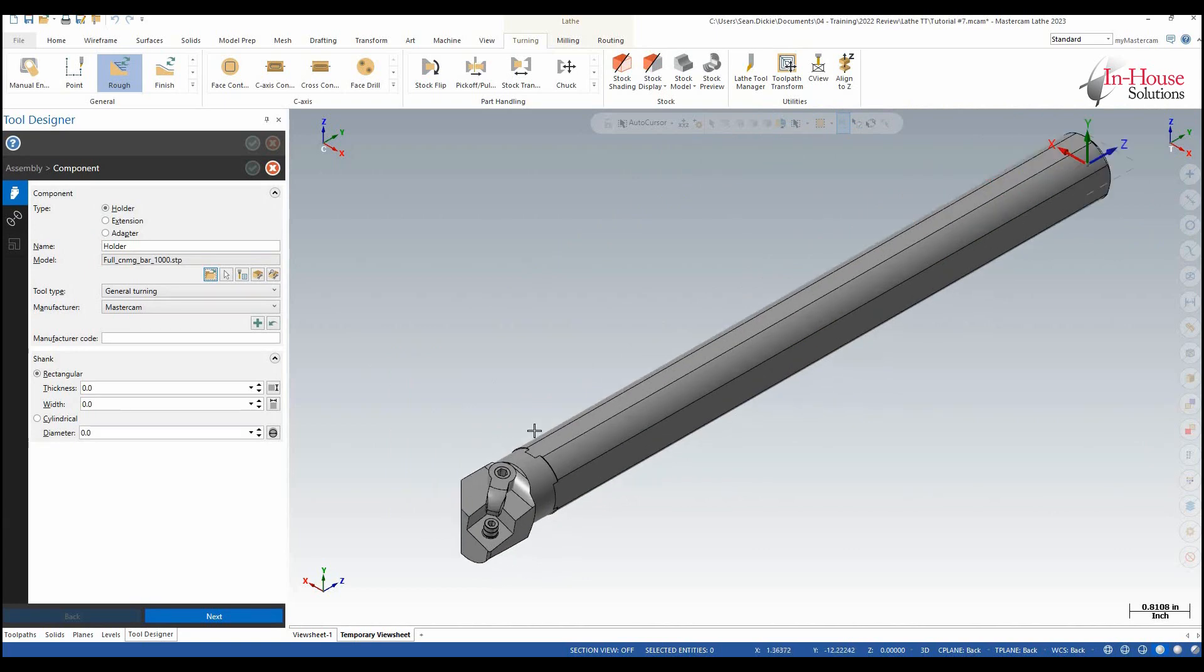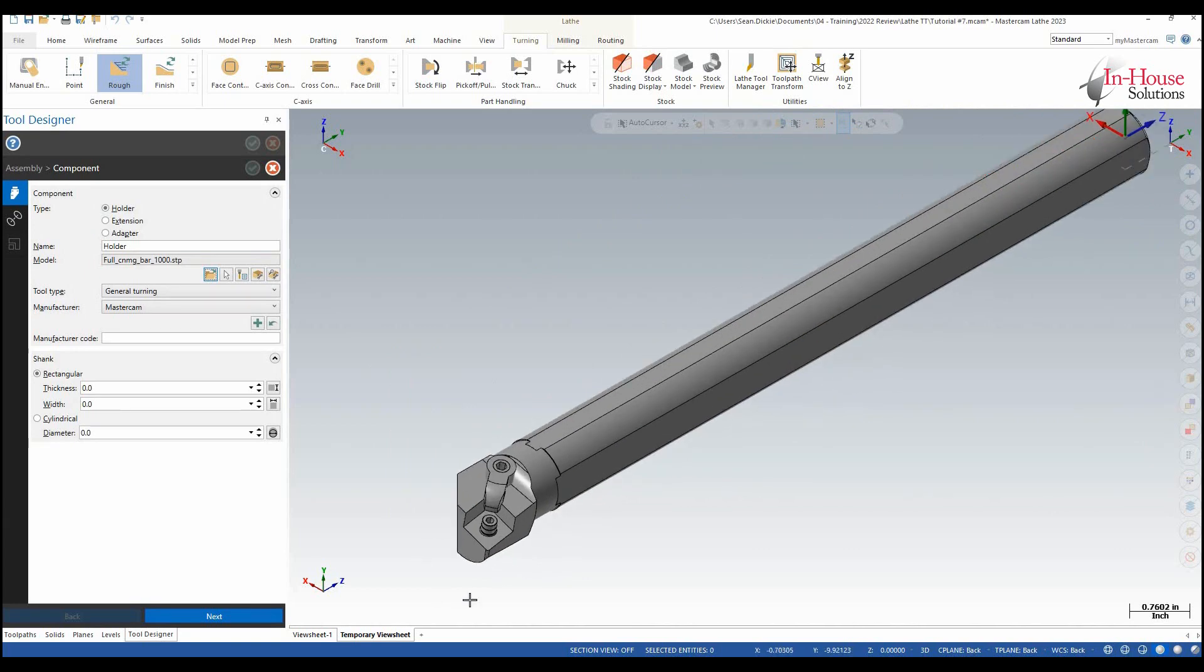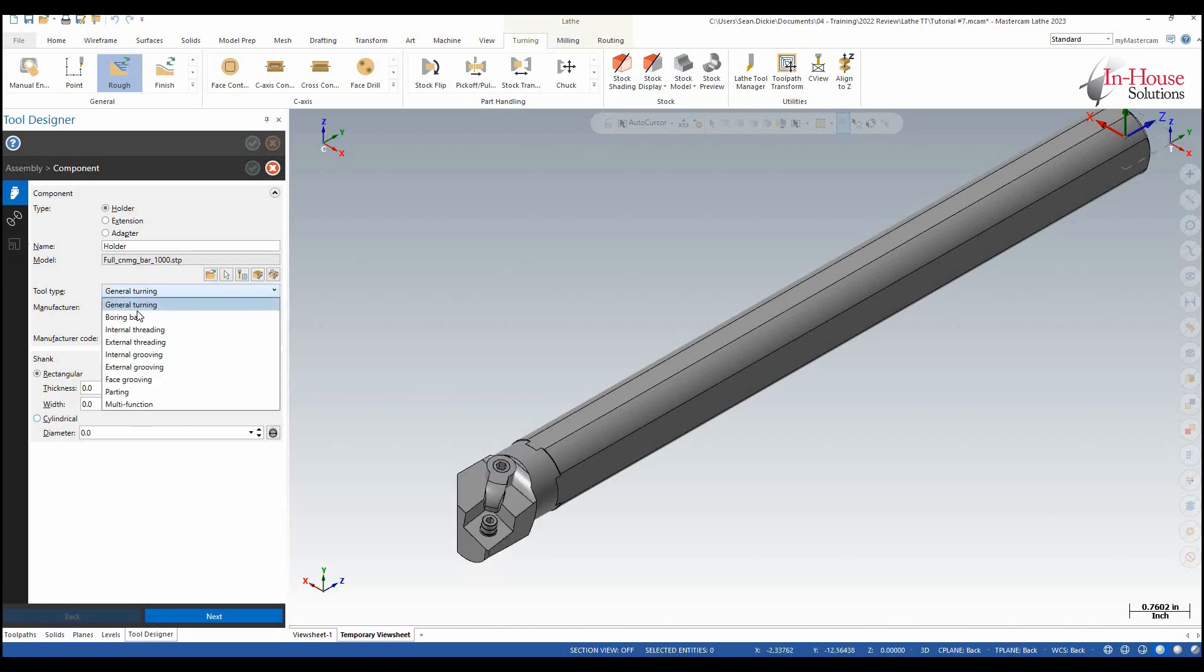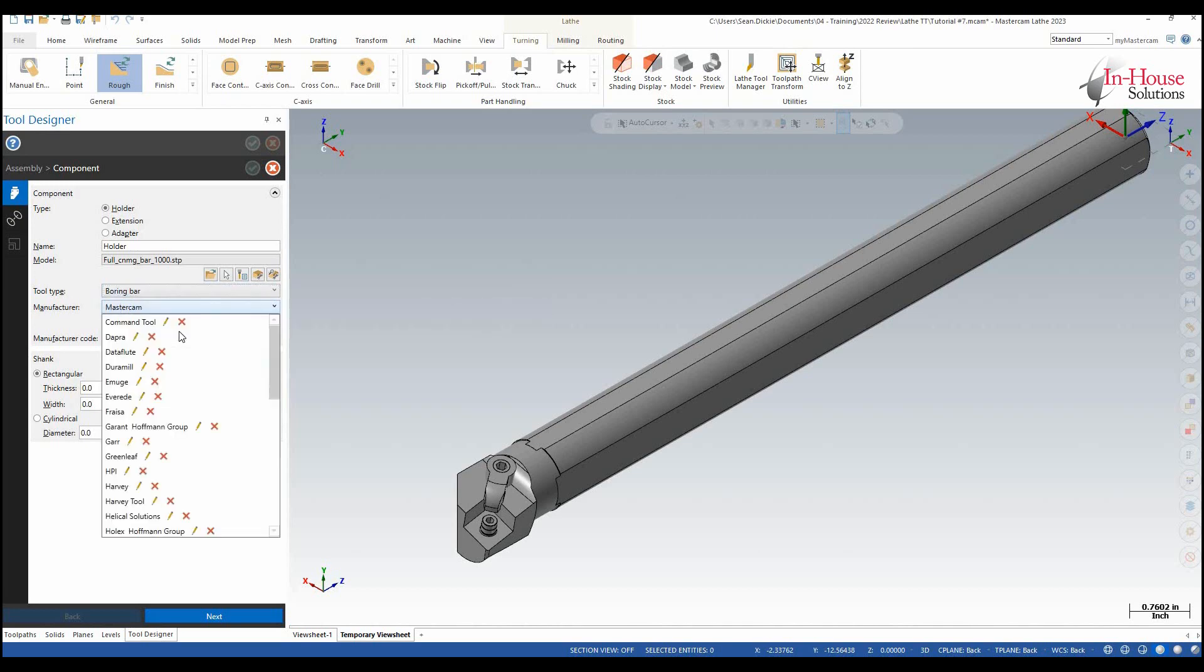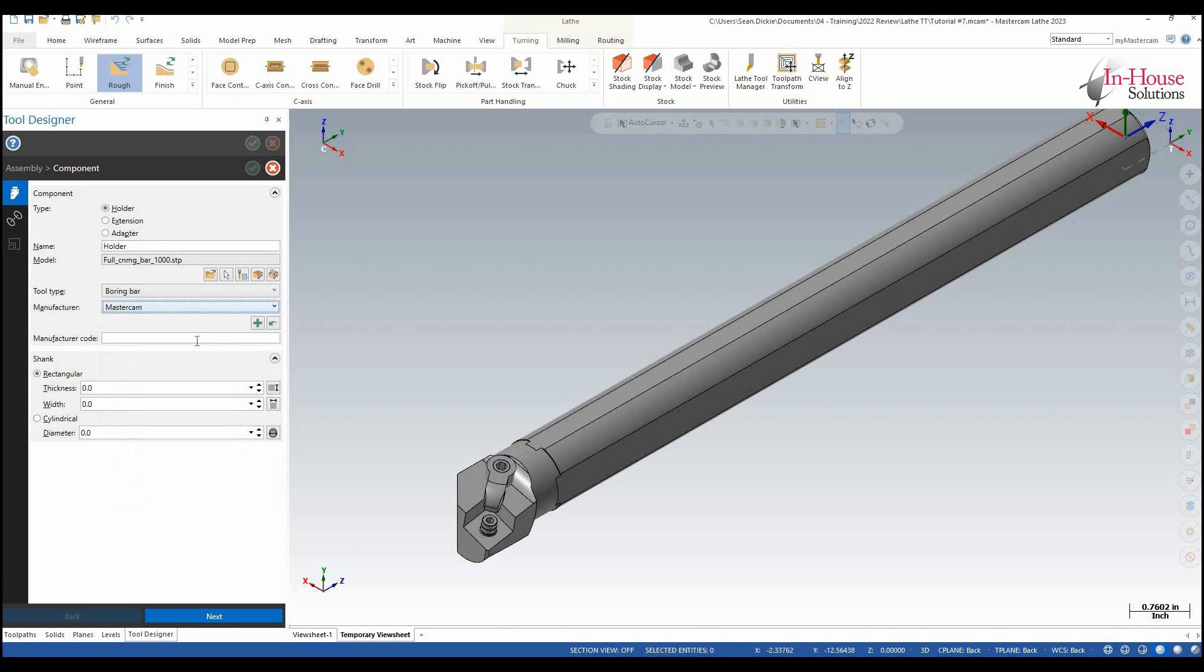At this point it basically lets me see only what I selected so the insert disappeared from my screen and then I want to tell it essentially what kind of tool it is. So general turning I can tell that it's a boring bar. Manufacturer I can choose from the list otherwise I can just leave it as Mastercam.